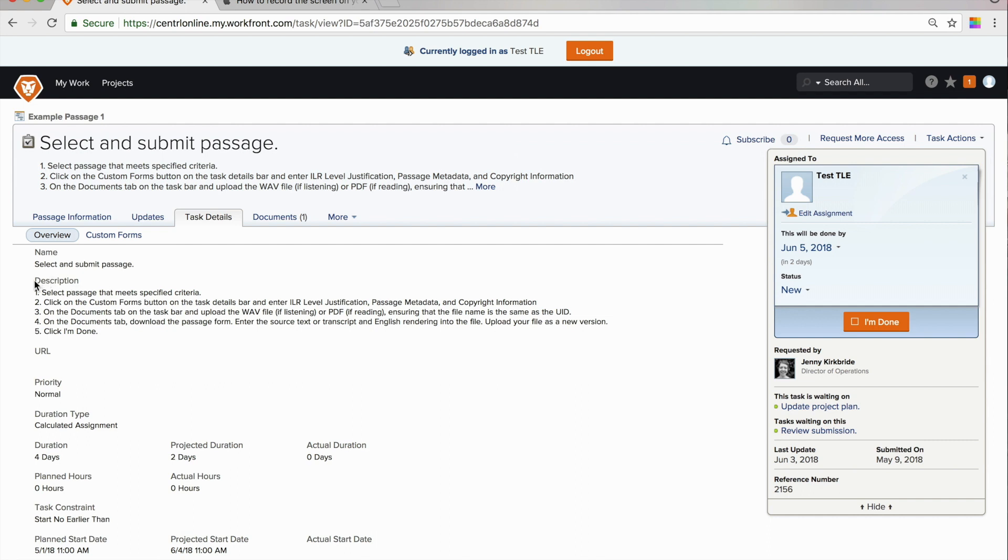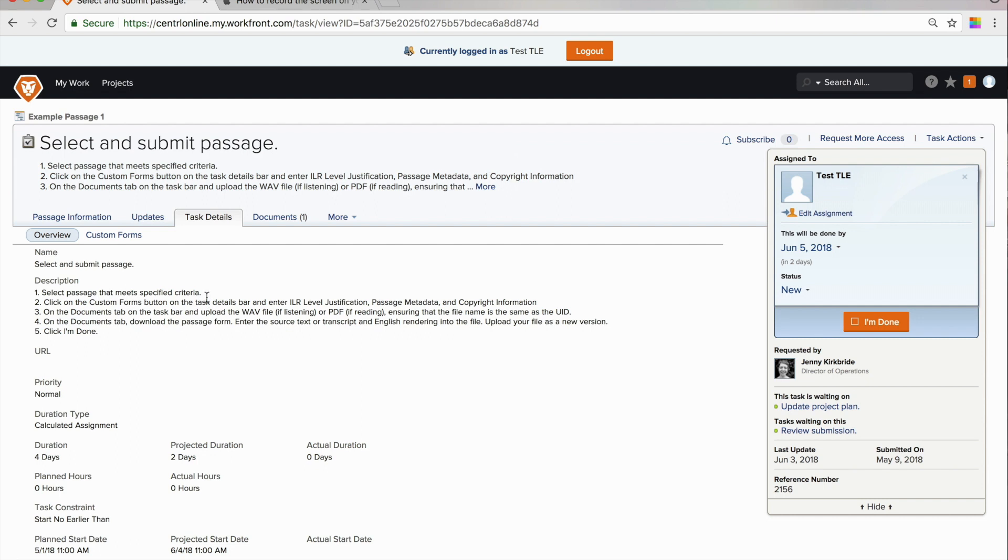Going back to the task details, the main thing to do on this screen is to look at the details in the description field. This provides a summary of the steps that you need to complete as part of this task. First, you'll need to select a passage that meets the specified criteria. Those criteria are detailed in the guidelines document shared with you at the start of the project.